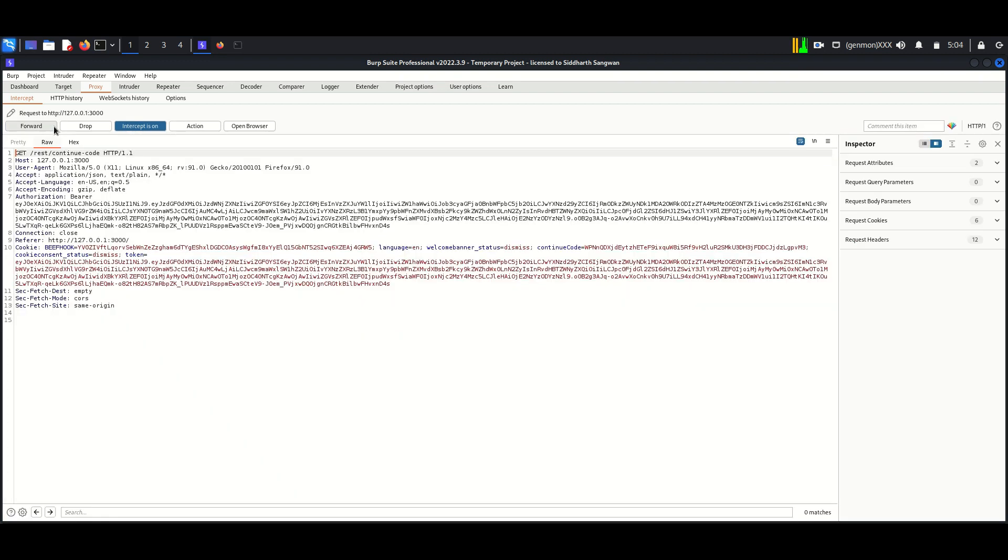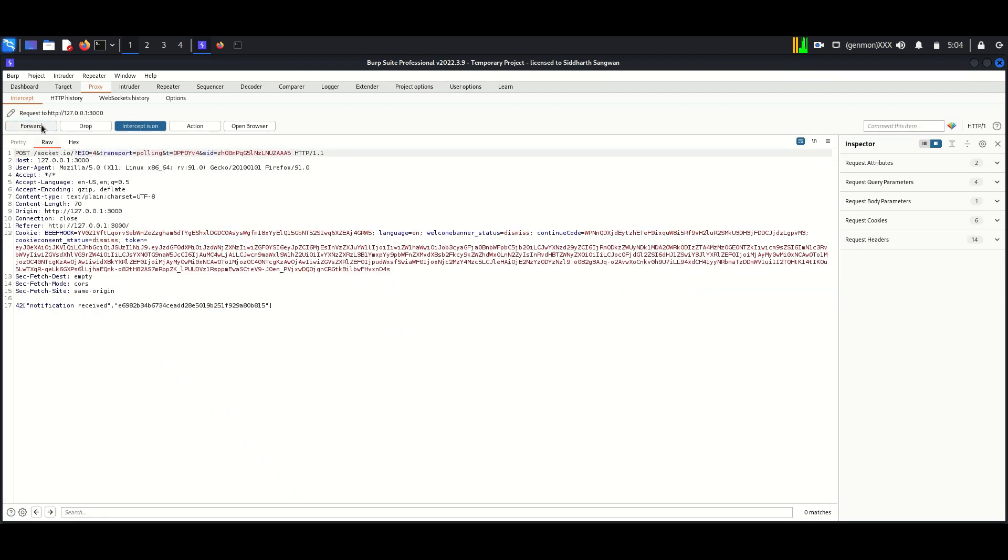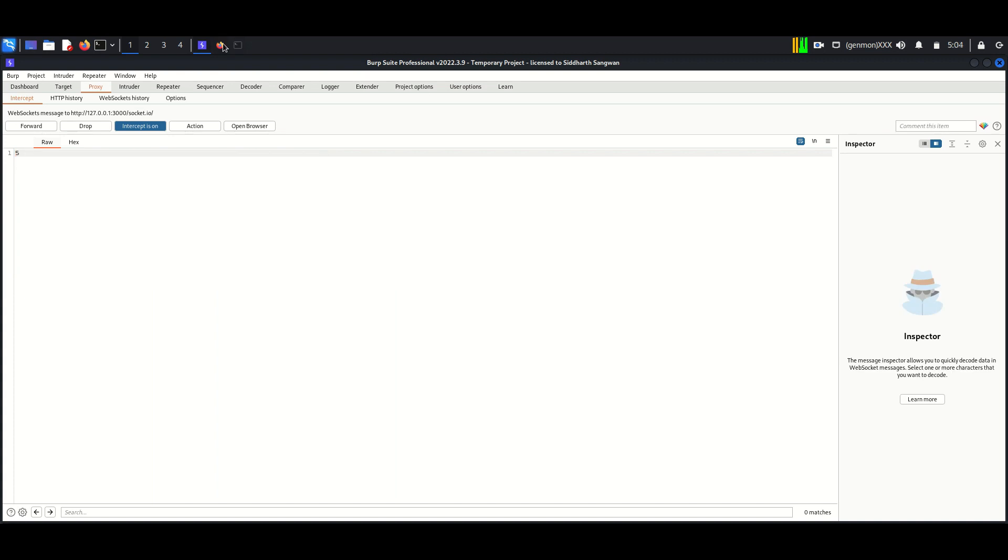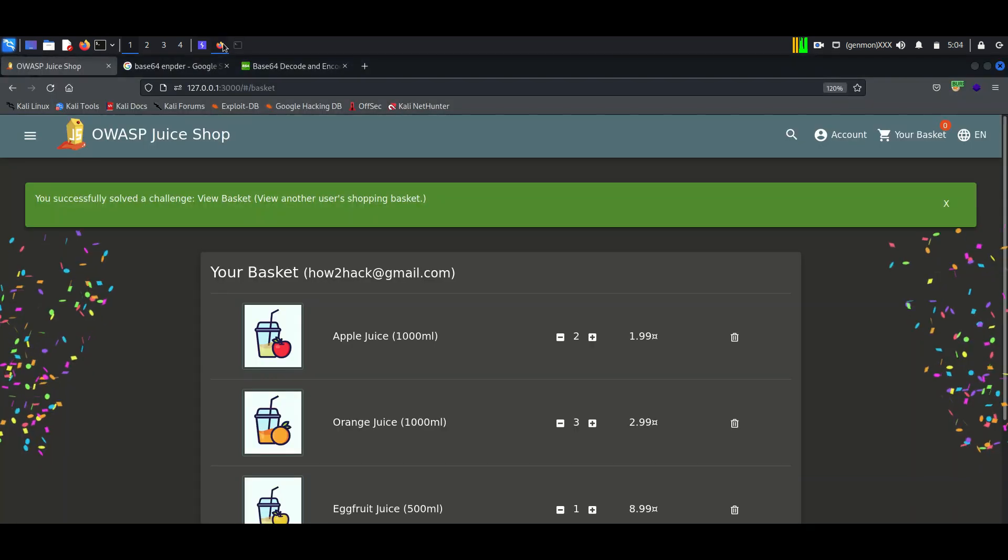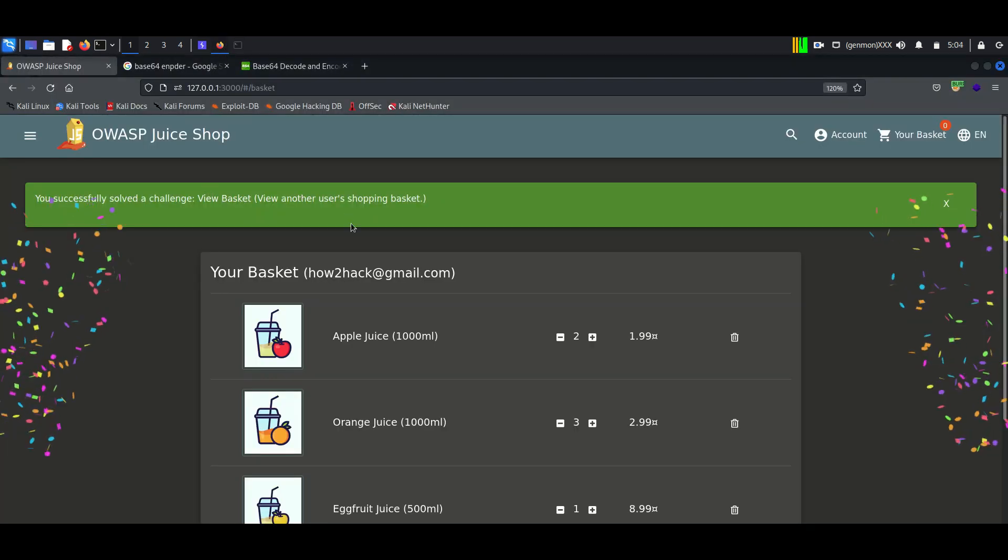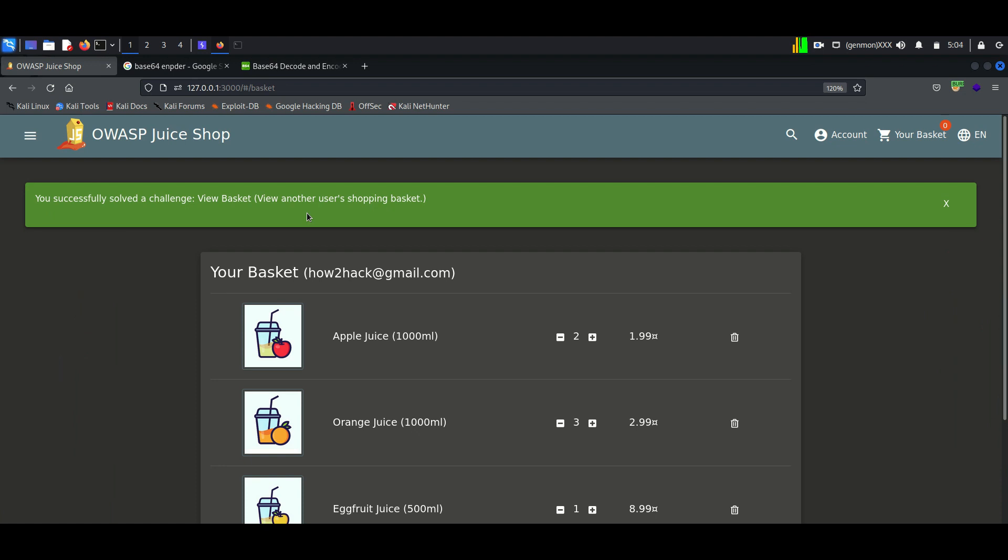Now forward the token. Here we can see the lab is solved. The non-admin user was able to see basket content of admin user. For more cybersecurity videos, you can subscribe to my channel.